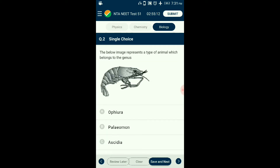Question number two: The given diagram is of a common prawn belonging to the genus Palaemon, under the class of crustaceans, having a chitin-based exoskeleton and jointed appendages. They are part of the largest animal phylum Arthropoda. Acedia is a genus living in marine habitats under the subphylum Urochordata. Ophiura is an example of echinoderms. Limulus is called the king crab, also belonging to phylum Arthropoda.